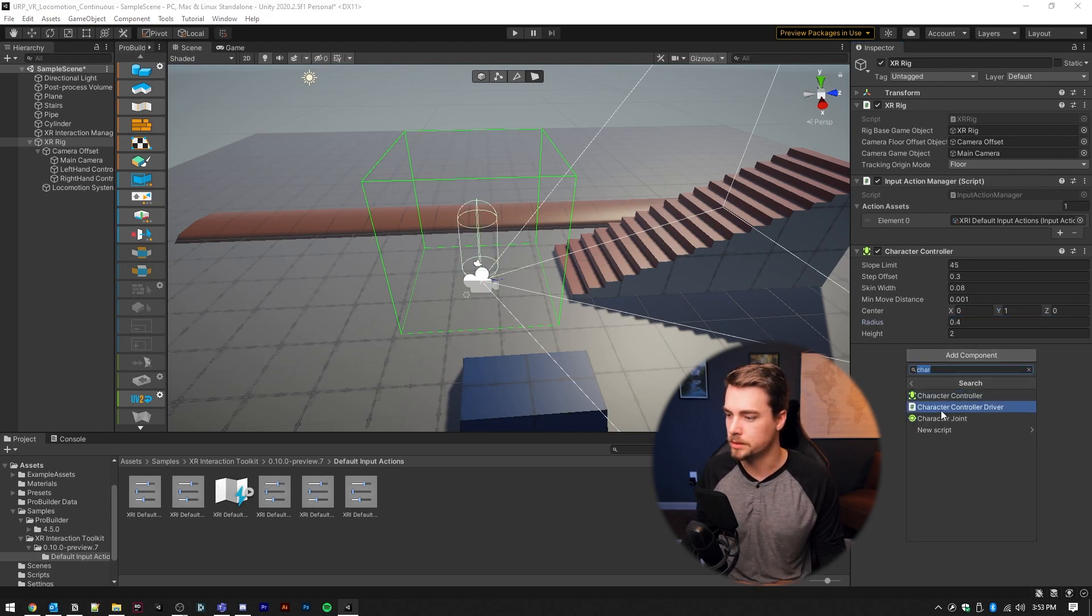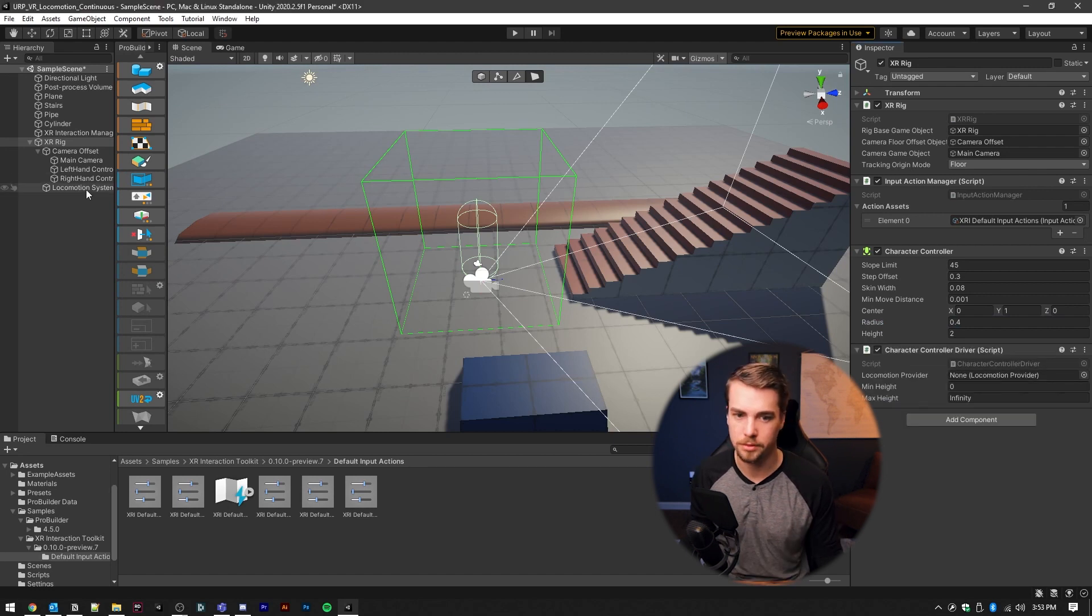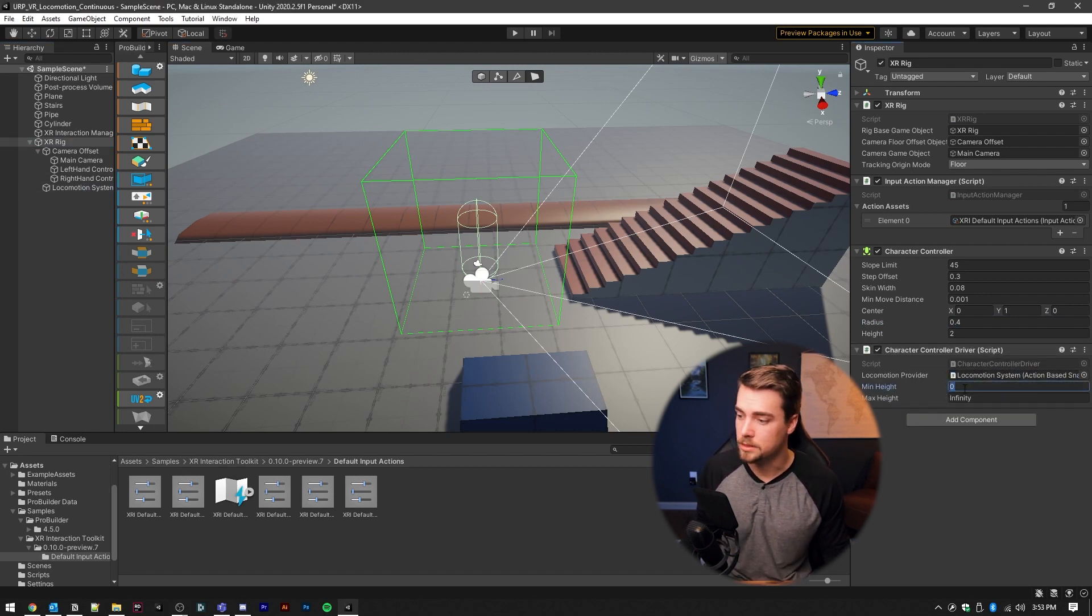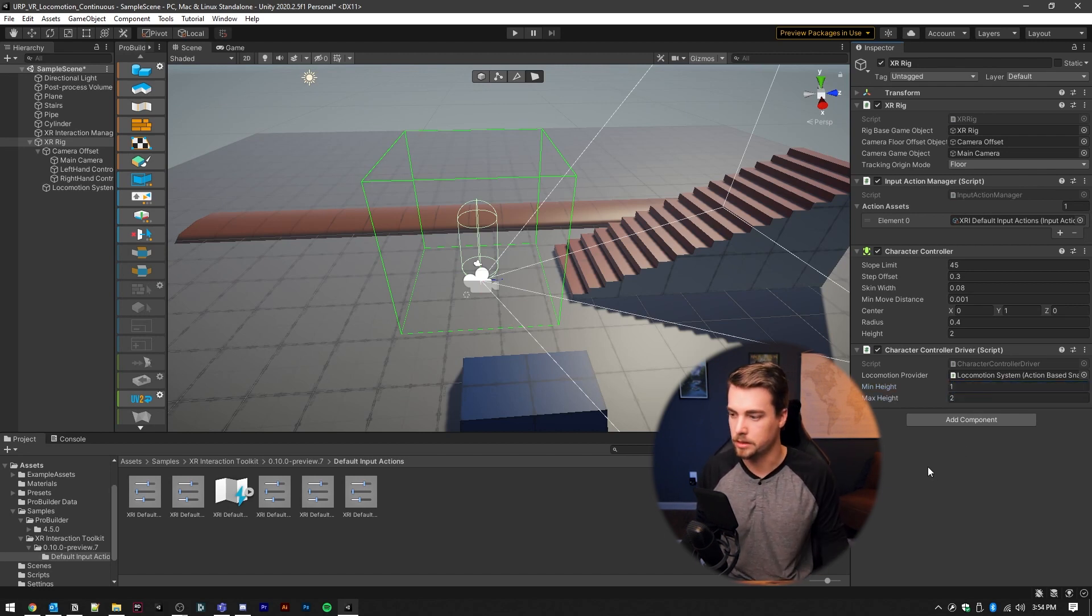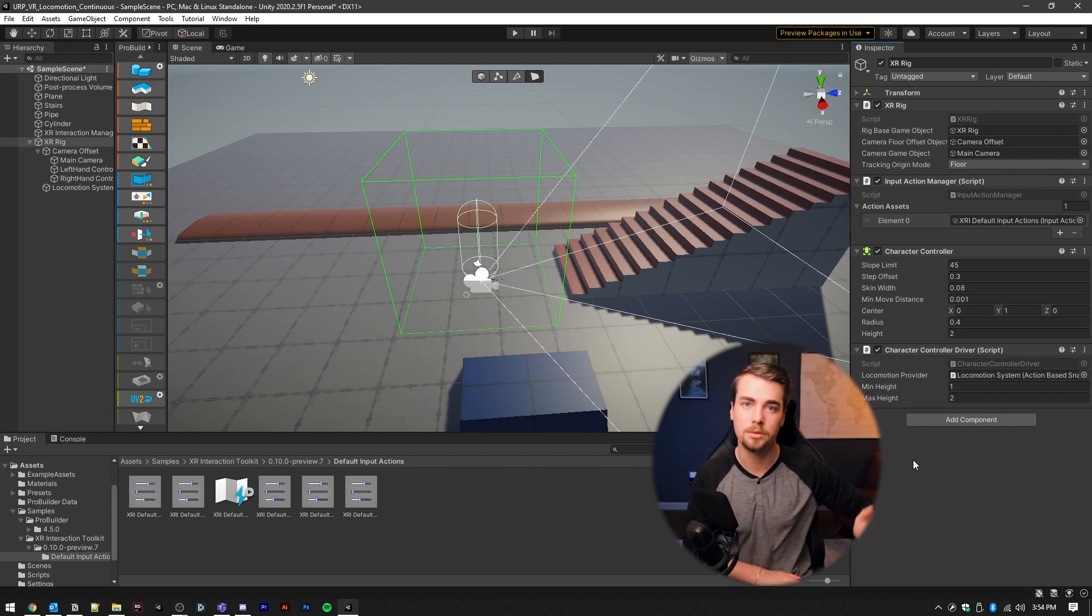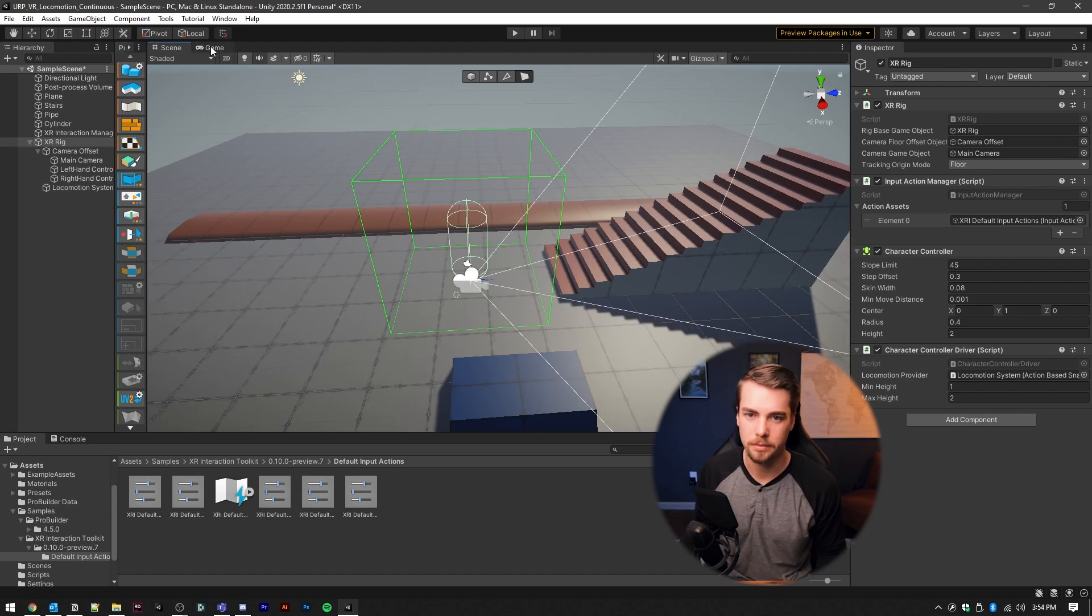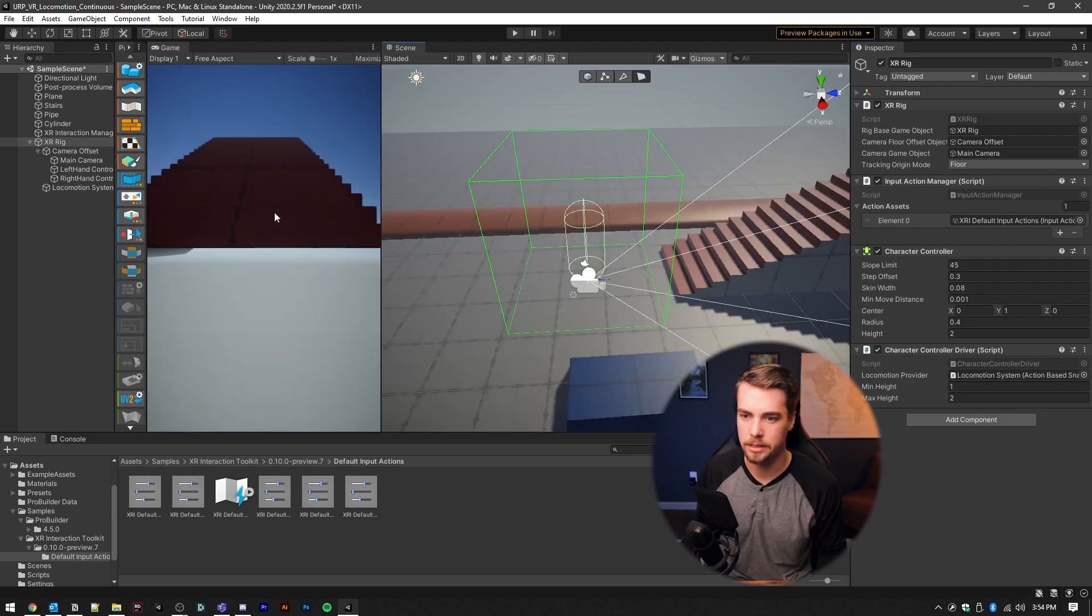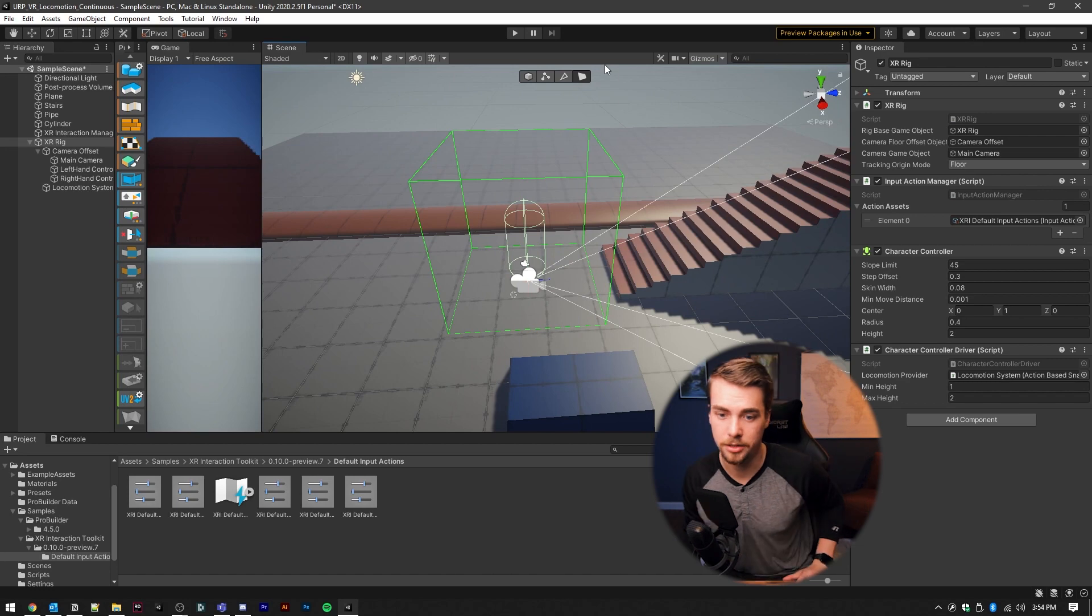And we're also going to add a character controller driver. Make sure to set the locomotion system for this. And in here, you can set the minimum height and the maximum height that your character can become. And this will automatically adjust from the floor to the camera height for the head mounted display. I'm going to split my screen so that you guys can see what actually happens when I try this out.